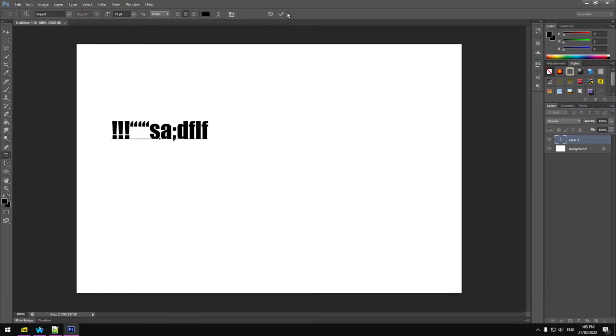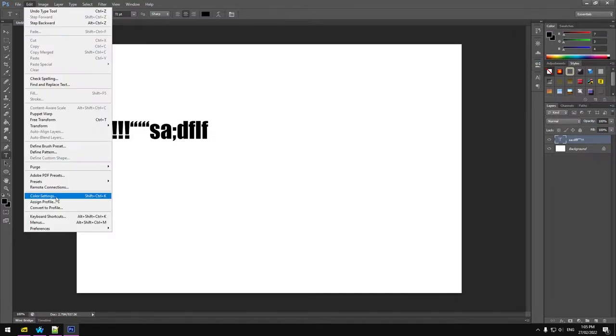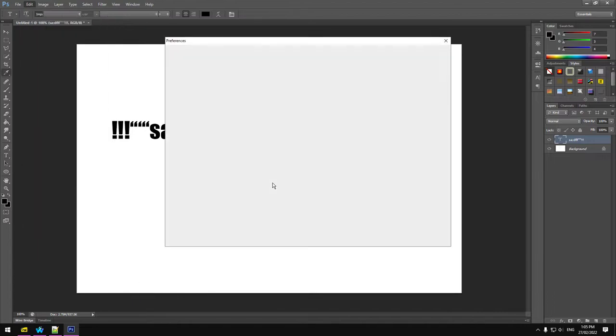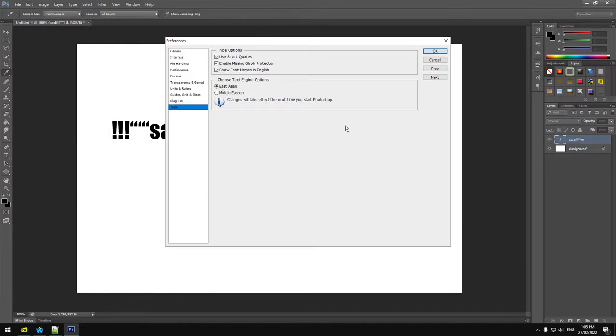Come in here. Edit. Edit. Preferences. Type. Set this to East Asian.